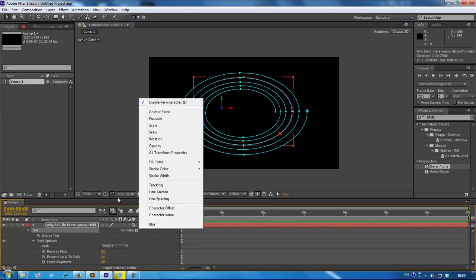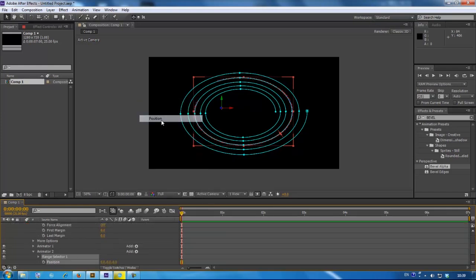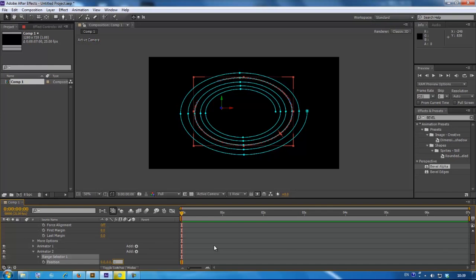Go again on the animate arrow, press on position, change it to something like minus 300.